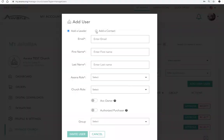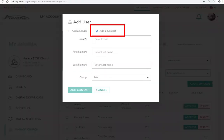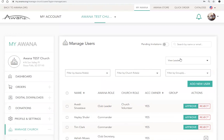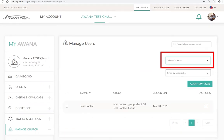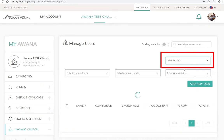When adding a contact, choose the Add a Contact option and fill out the contact's information. The user will not receive an email, since this is for your personal church use. To view these contacts, select the View Contacts option in the drop-down.